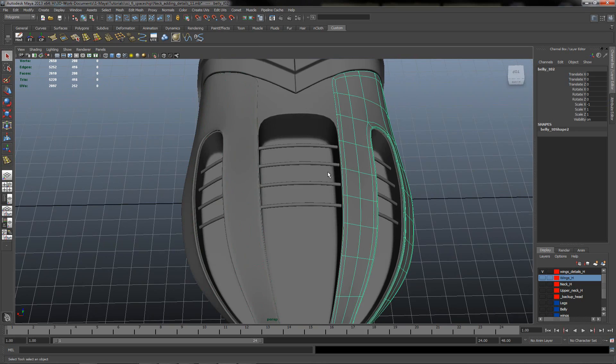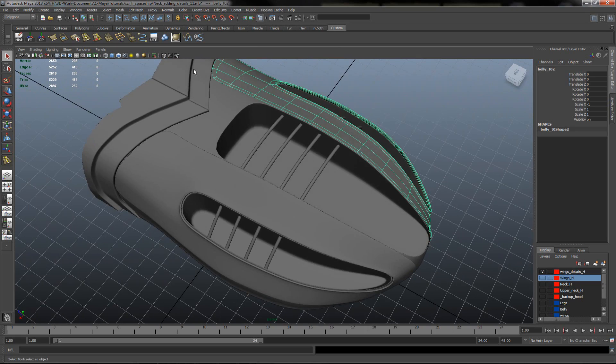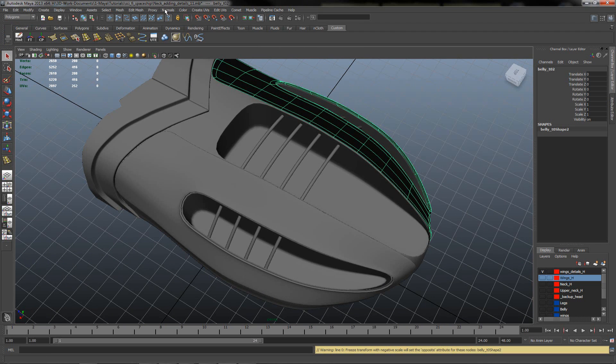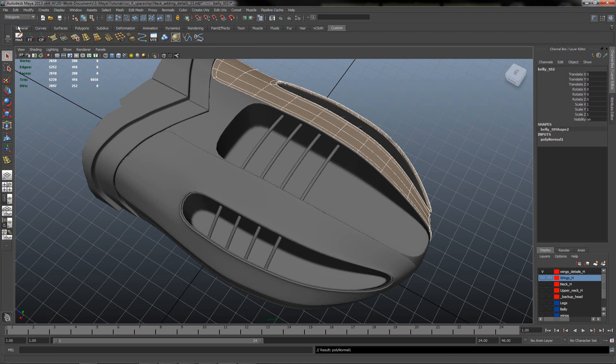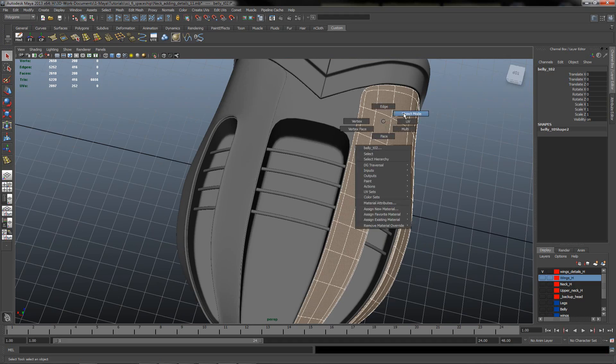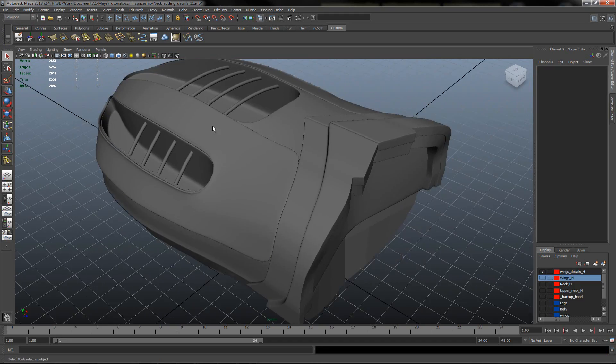We have both of these parts. Freeze transformation. Going to polygon surface. Reverse the normals. Clear history. That's okay.